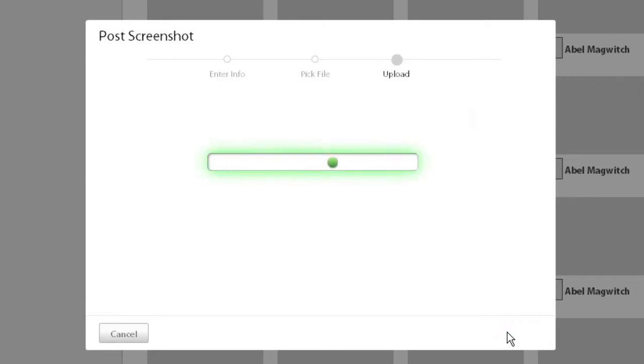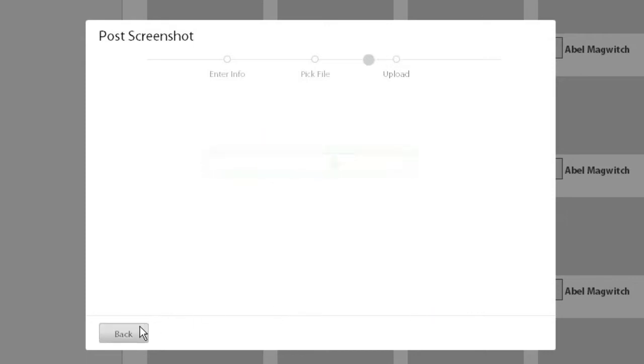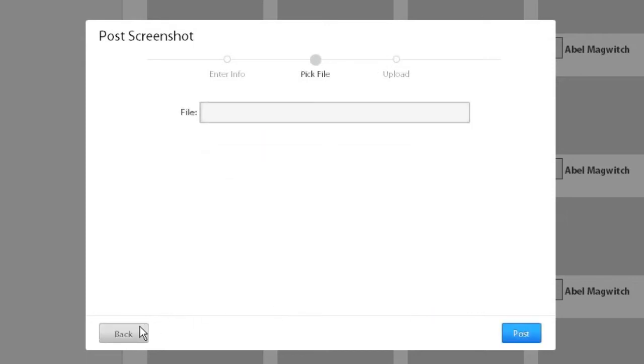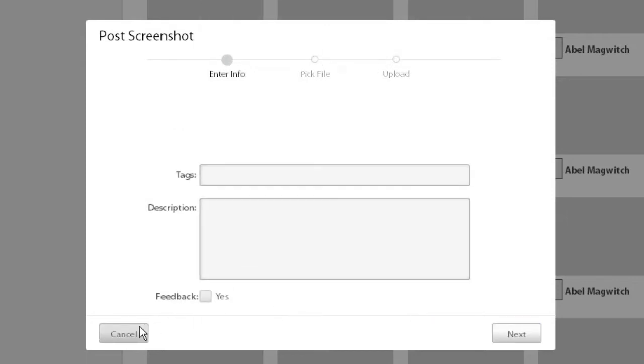You see this Upload progress bar sequence that repeats over and over, and then we can also cancel that, navigate back through the dialog.